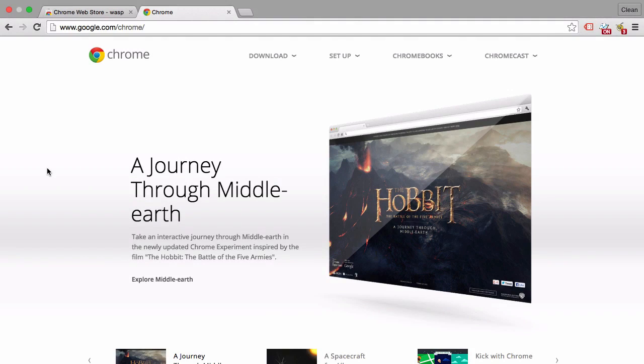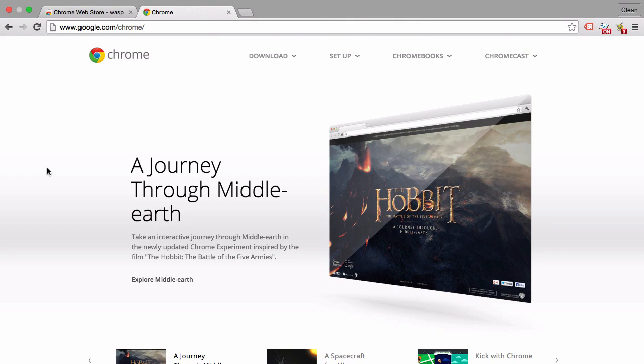The second tool that we will utilize a lot is a browser. You need a browser to test your website and also see the information coming in Google Analytics. There are different browsers out there.